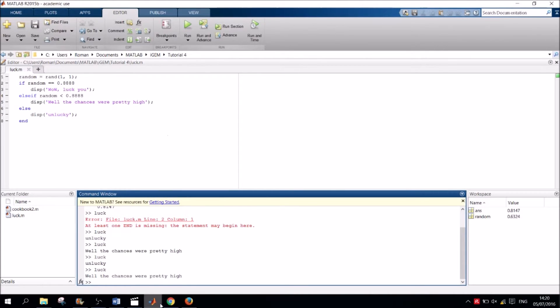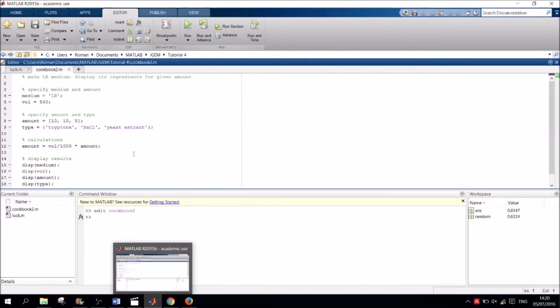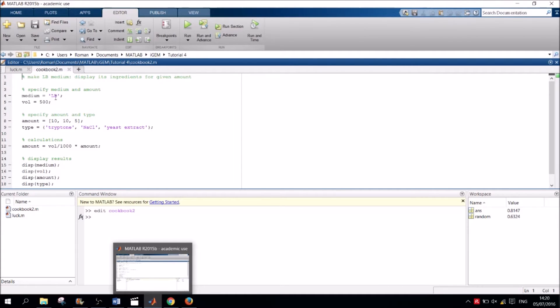But now to a more usable application. Remember the cookbook script from the last video where we made LB medium. Well, what if I want to make a variety of agars? Couldn't I use conditional statements for that? Yes, you could, and we will. So let's open the script and see how it's done.